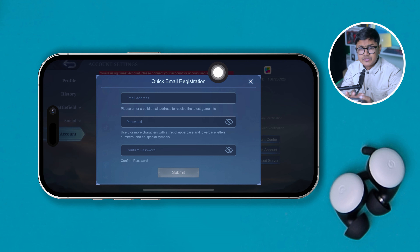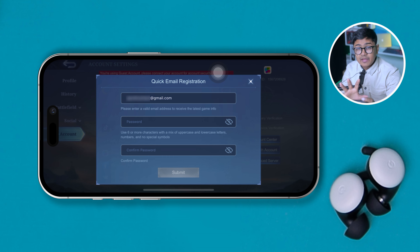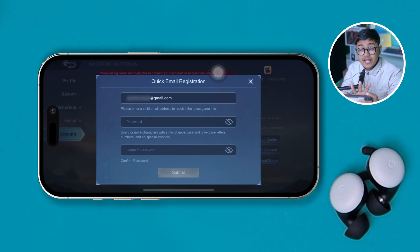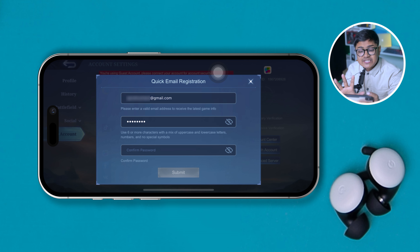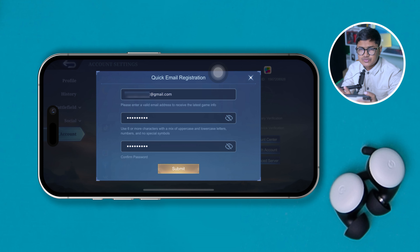From here, once you do that, you just gotta go ahead and tap the quick email registration. A page should pop up right there, so you gotta first fill up the box with your email — make sure you have a valid email address because they're going to give you a code. In the next two boxes you gotta set a strong password: it needs to be six letters long, include both upper and lower case letters, and you can add a number as well. Avoid using a special symbol in the password because it will not be accepted.